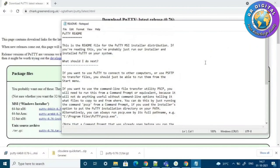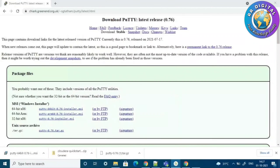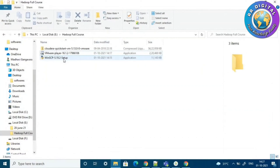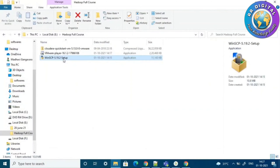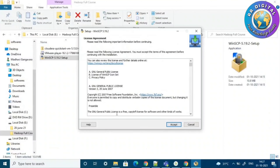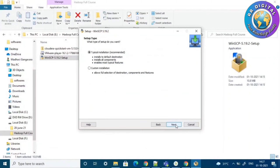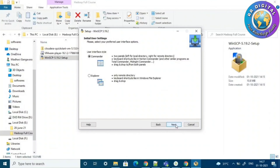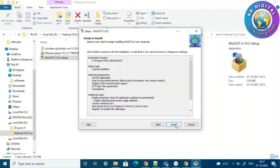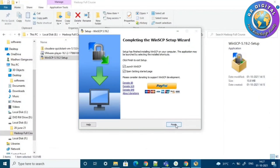Next we will see how to install WinSCP. Here we have the WinSCP installer — just double-click it and proceed through the installation steps. WinSCP has also been successfully installed.